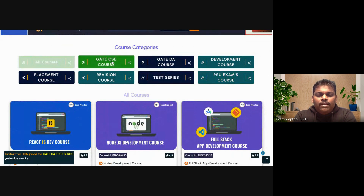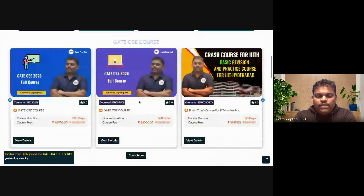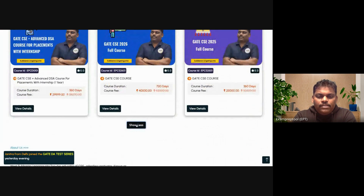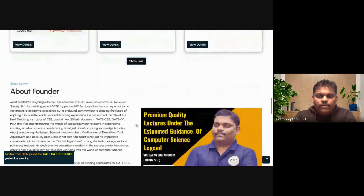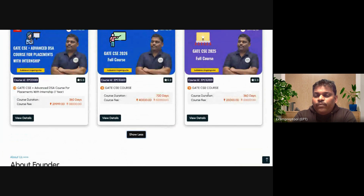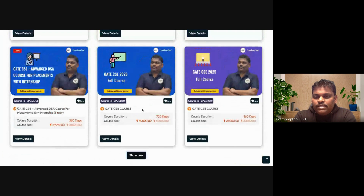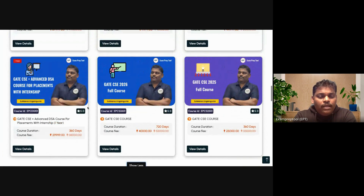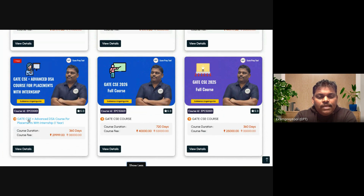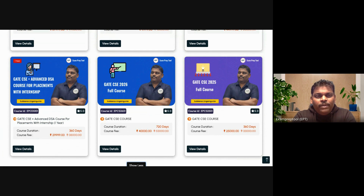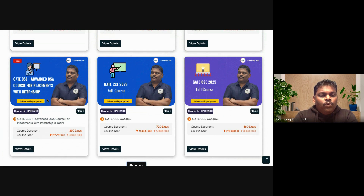Let us say I clicked on GATE-CSE. So these are the courses I will get. You can go for GATE-CSE one-year course or two-year course. And one more beautiful course is GATE-CSE with placement training and internship. So with one course, you can manage GATE and internship and placements.